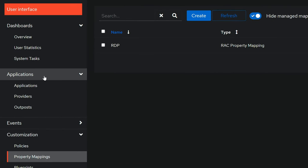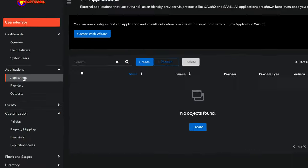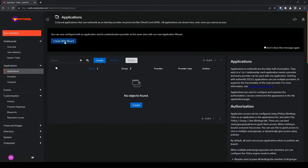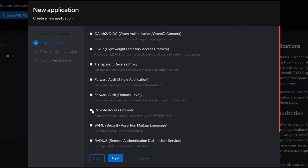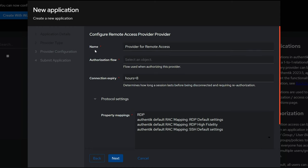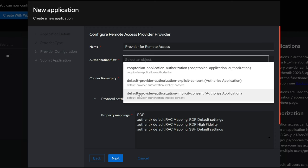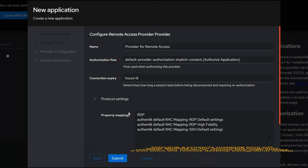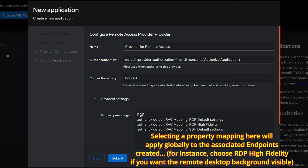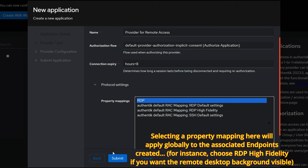Click on Applications to expand it and click on Applications. I'll use the wizard, so I'll click on Create with Wizard and give your application a name. I'll name this Remote Access and click on Next. Here, go ahead and choose Remote Access Provider and click on Next. Notice the wizard pre-populated the name for us. Next, we'll choose our authorization flow. I'll go ahead and choose the default provider authorization implicit consent. Under Property Mappings, choose the property mapping we just created. And click on Submit.